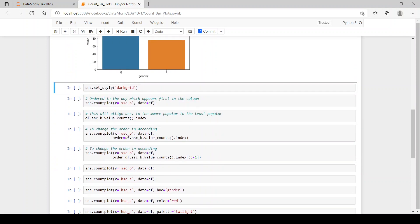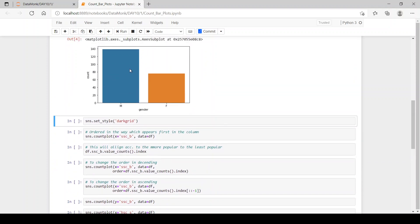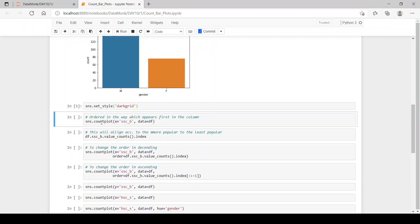Now let's set a style for the grid or plot, which is dark grid. We have ordered the bars in such a way that whichever value appears first in the column appears first in the plot.